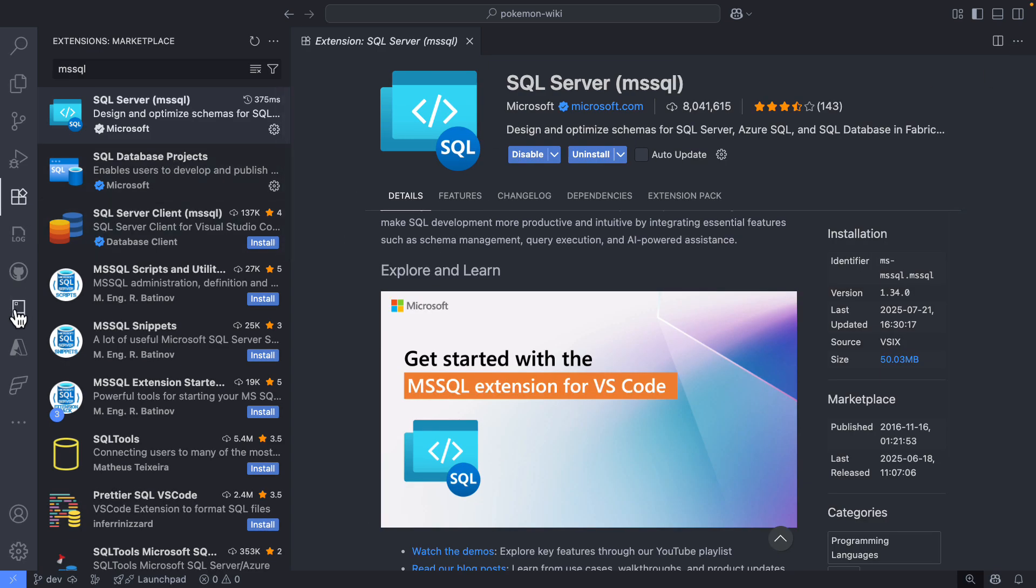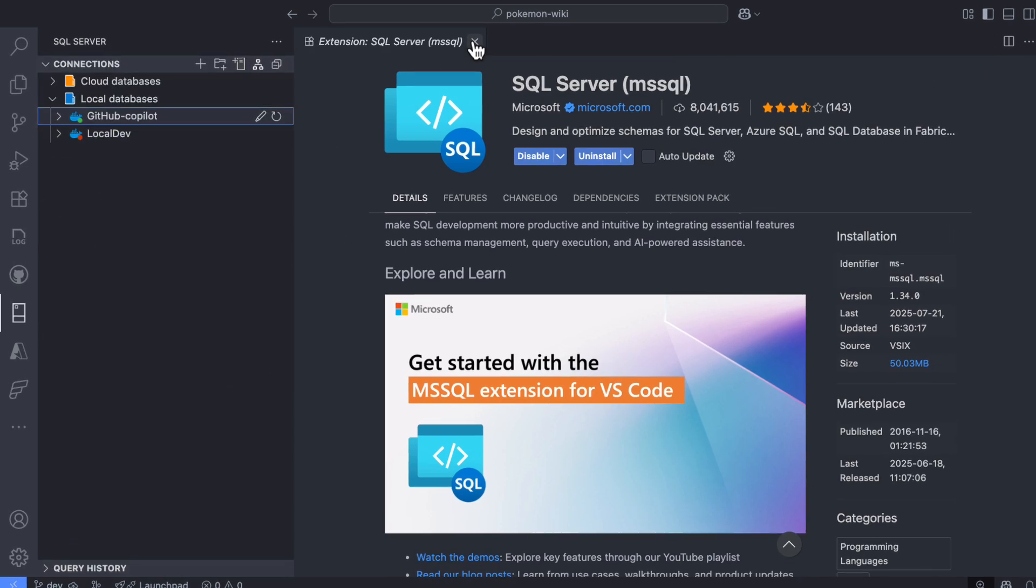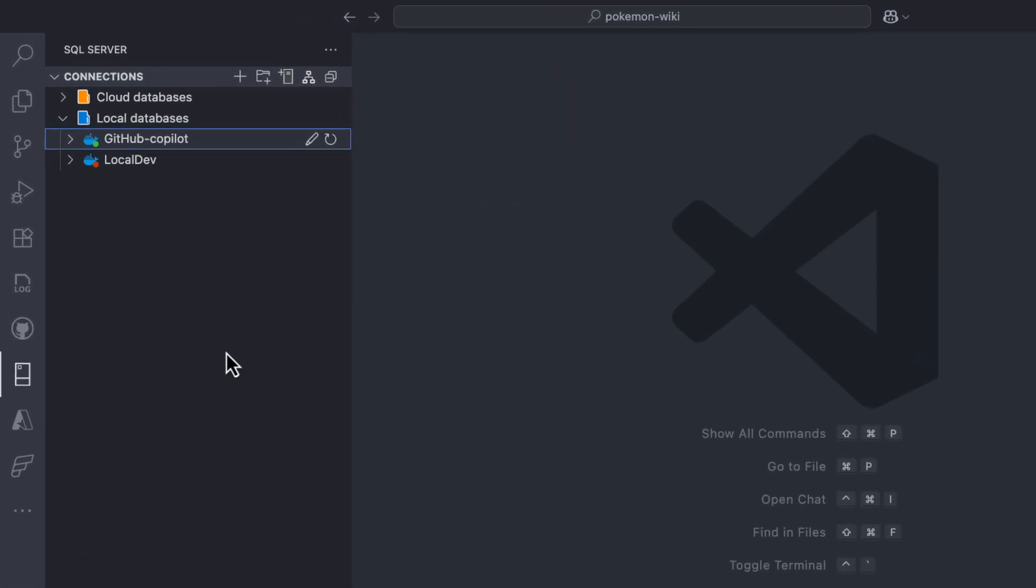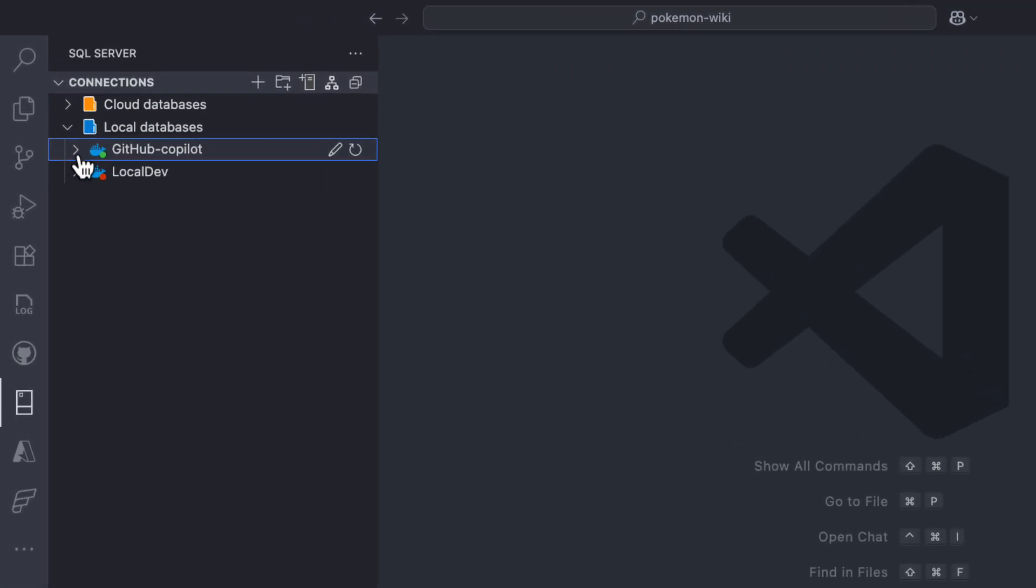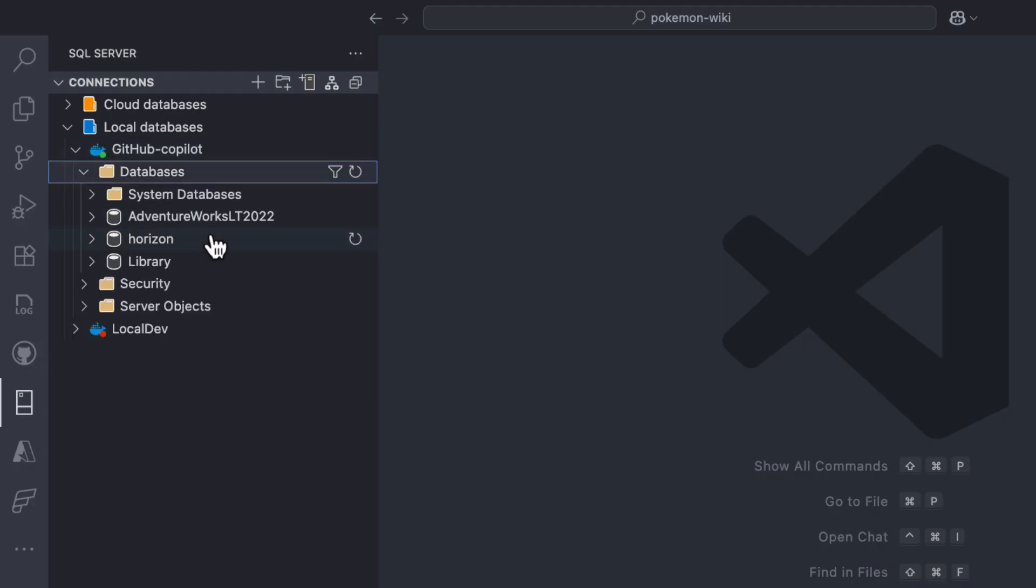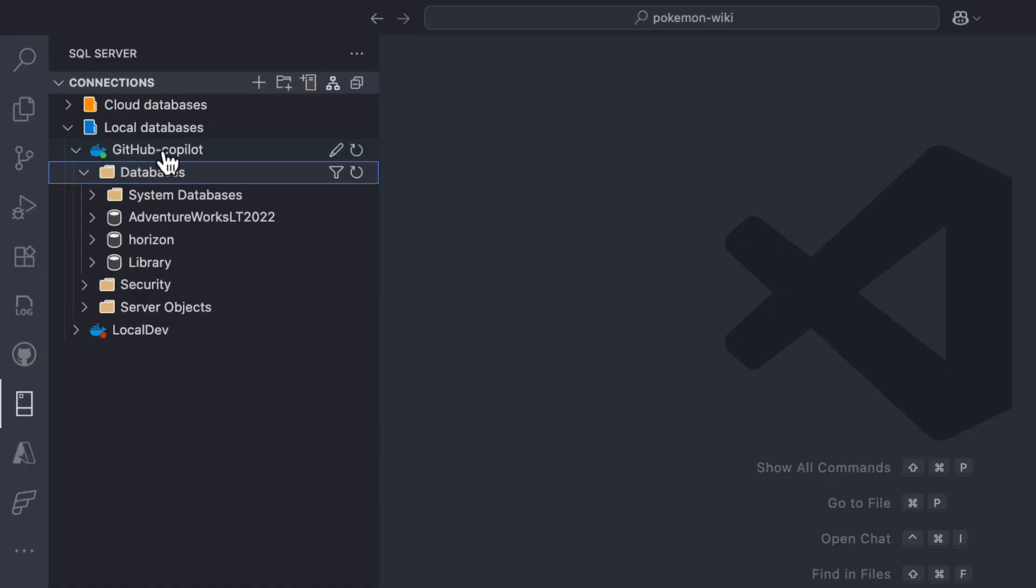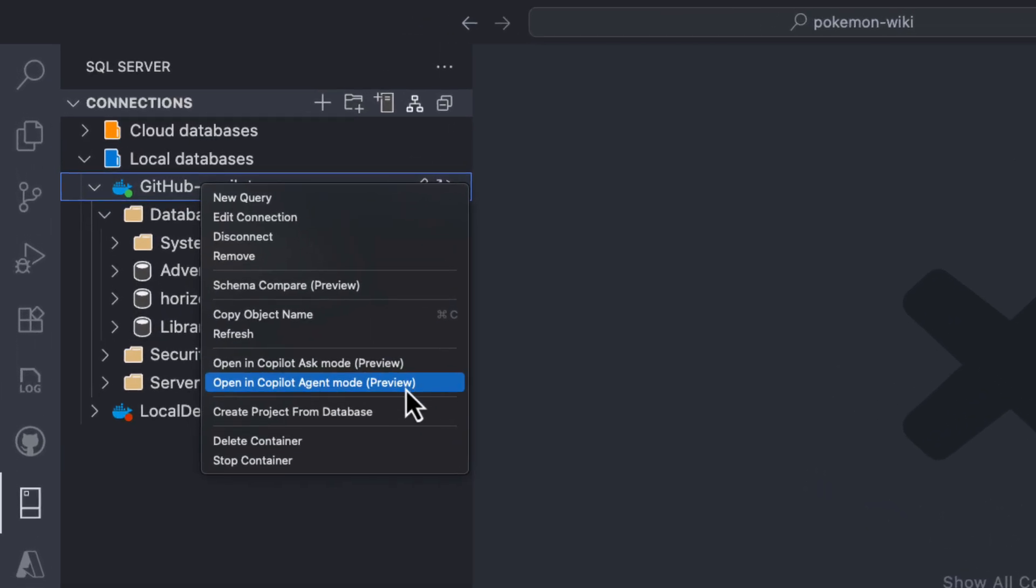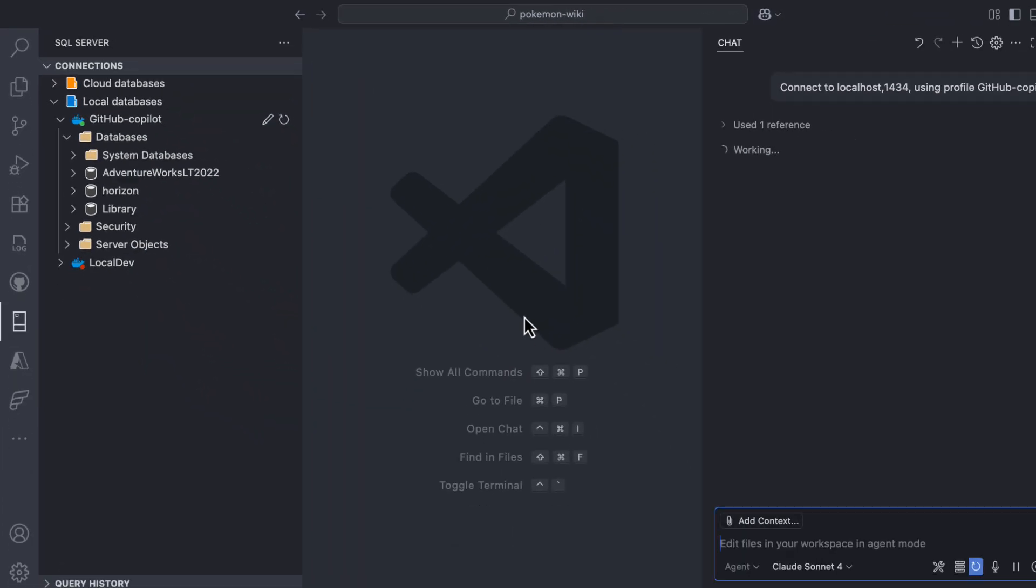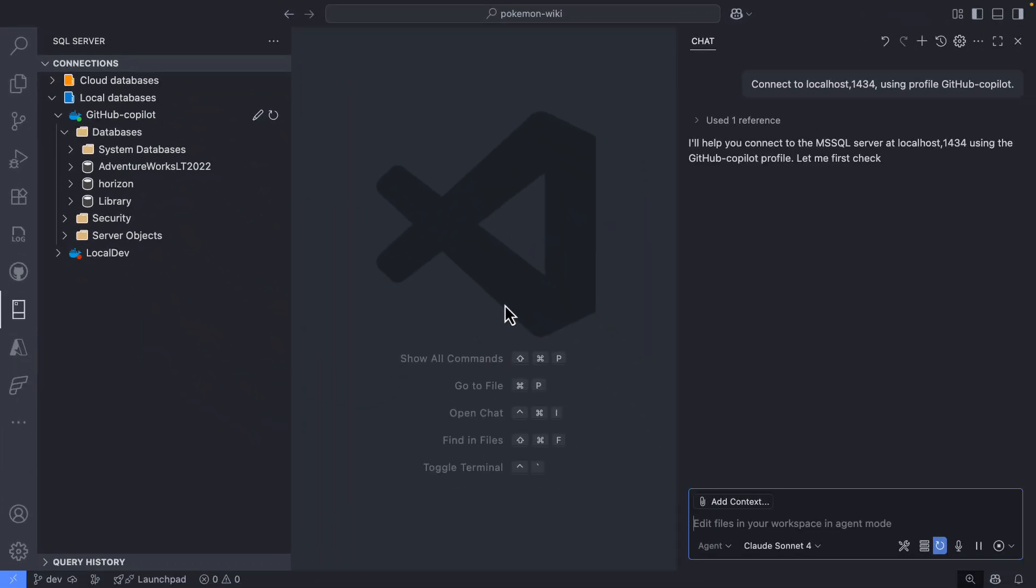So for now, we're going to navigate back to the extension here, and I already have a local container running. As you can see, I have a few databases already created here. So to start a new session using Agent Mode, I can just simply do a right click over the server, and then select the option that says Open Copilot in Agent Mode.